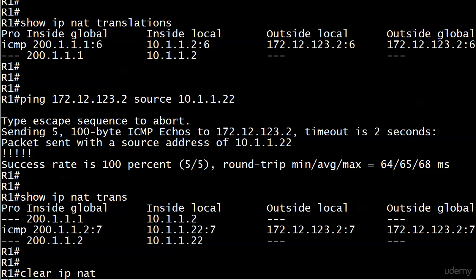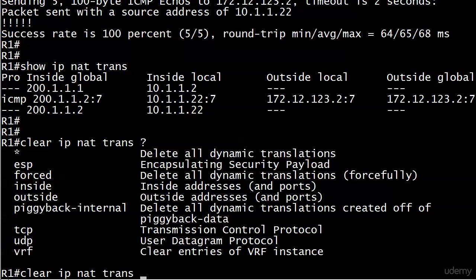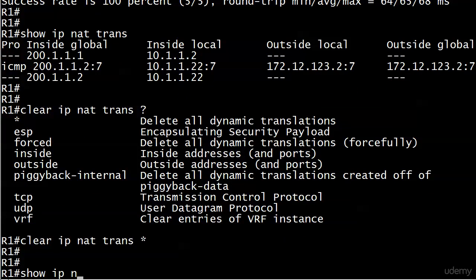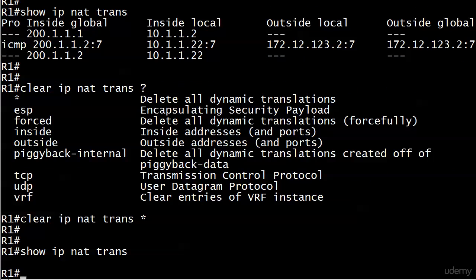Run clear IP NAT trans. And you do have some options here, but I would go with the asterisk, delete all dynamic translations, and there you go. And now if you run show IP NAT trans, you have nothing. That's a handy thing to be able to use once in a while, clear IP NAT trans with an asterisk.